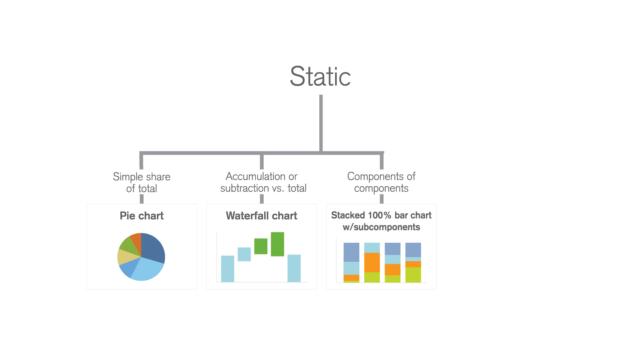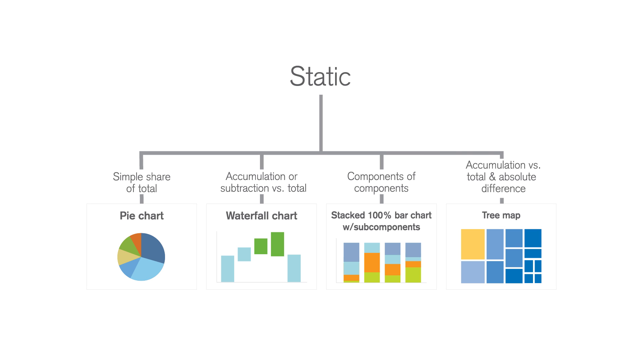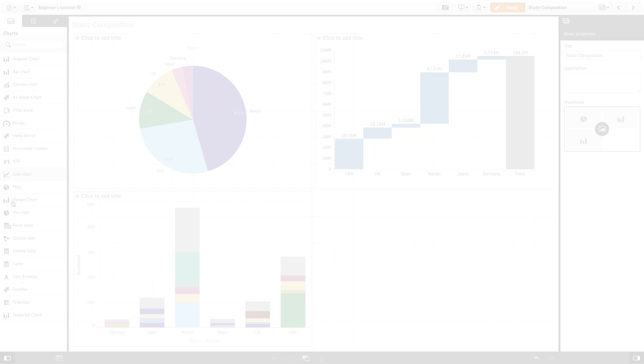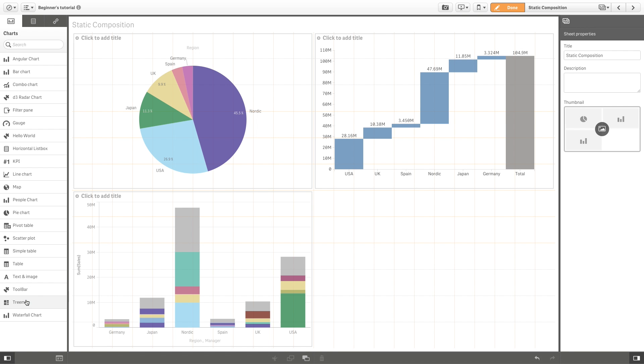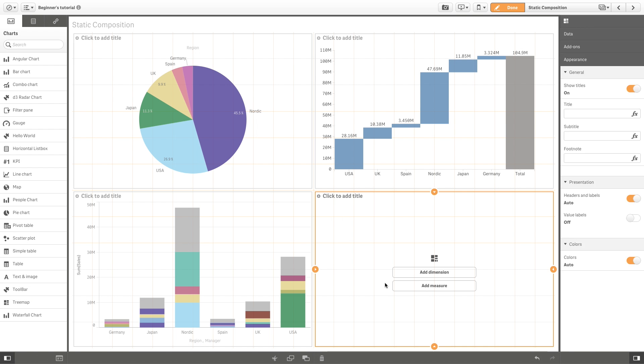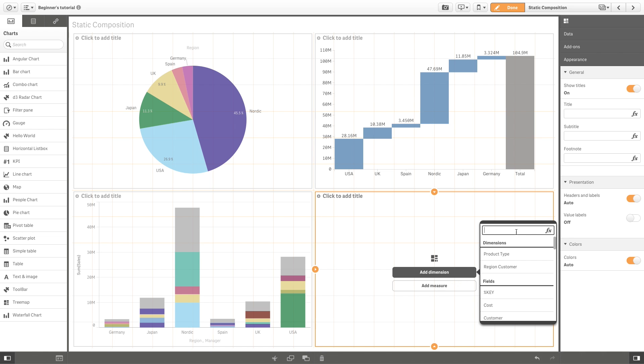If you want to show how hierarchically ordered elements make up a total, you can use a tree map. Here, you can visualize the sales overview for each product.